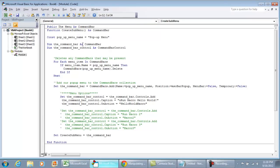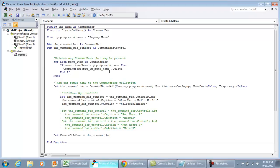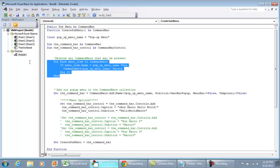The CreateSubMenu function names a CommandBar and a CommandBarControl. Each time a user clicks the button this function is called, and it must create the menu every single time. The very first thing it does is delete any existing command bars that may be present. If this is the second or third time the user clicks the button, we need to delete any existing pop-up menus — otherwise the menu will keep getting longer and longer with duplicates.